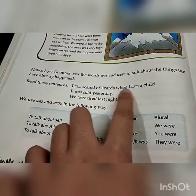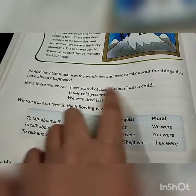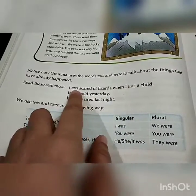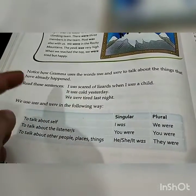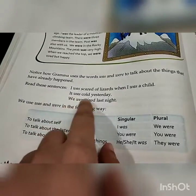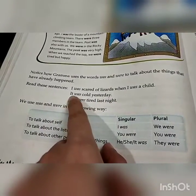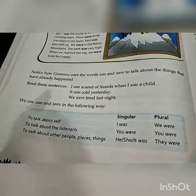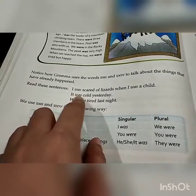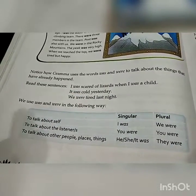Look here — 'I was scared of lizards when I was a child.' Here 'was' has been used with 'I', which means we will always use 'was' with 'I'. Another example: 'It was cold yesterday.' 'It' is also a singular noun, so we will use 'was' with it.